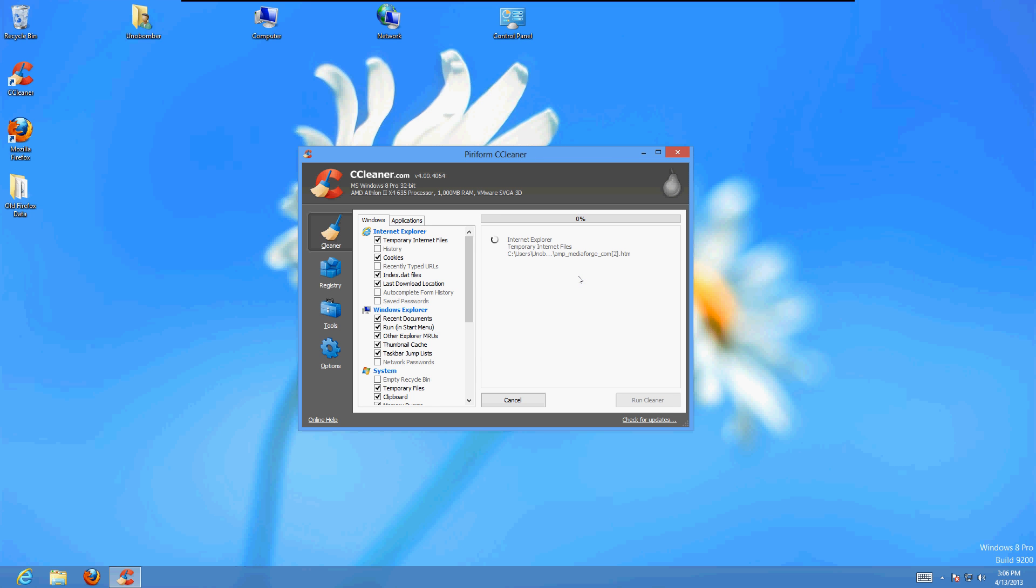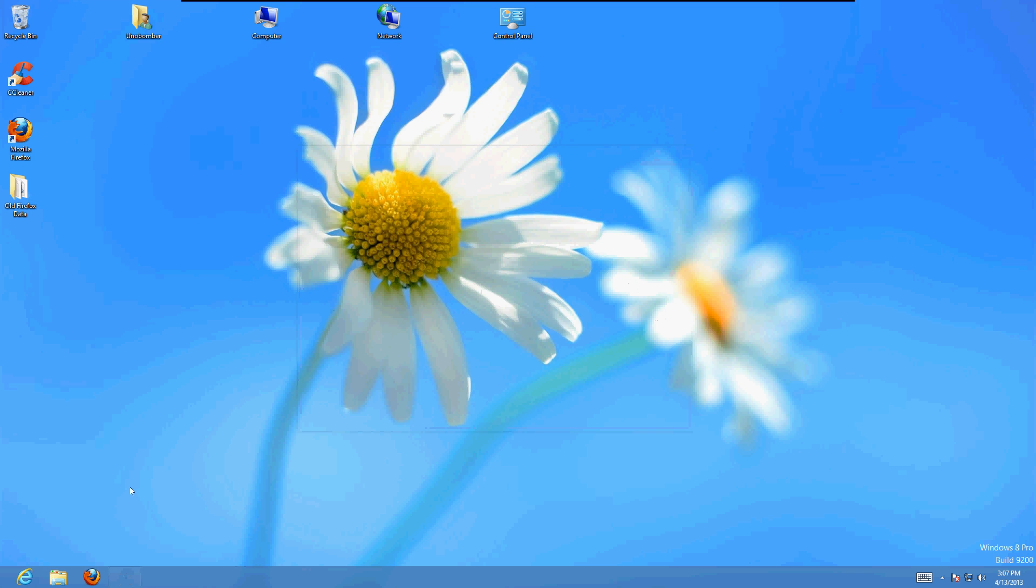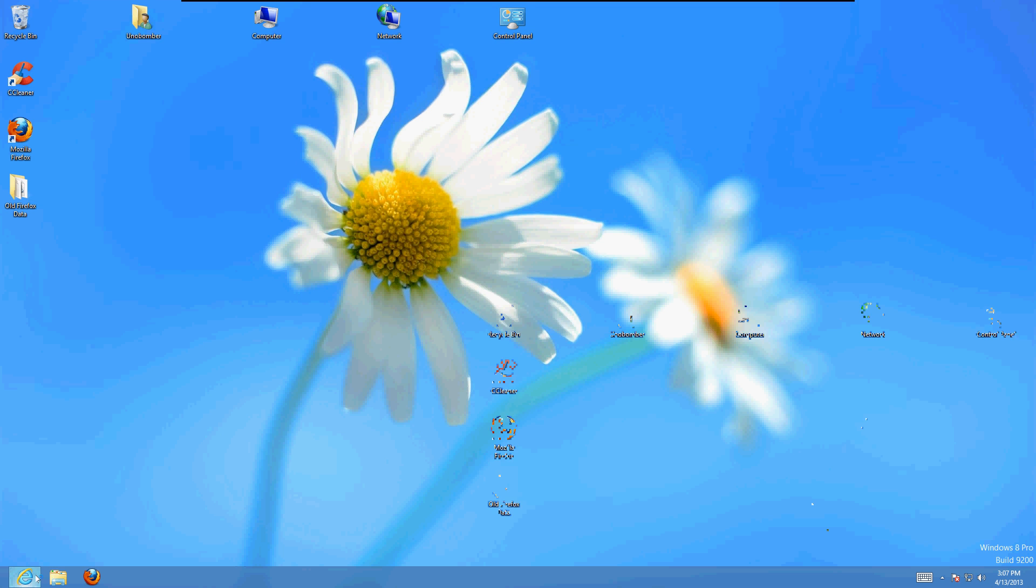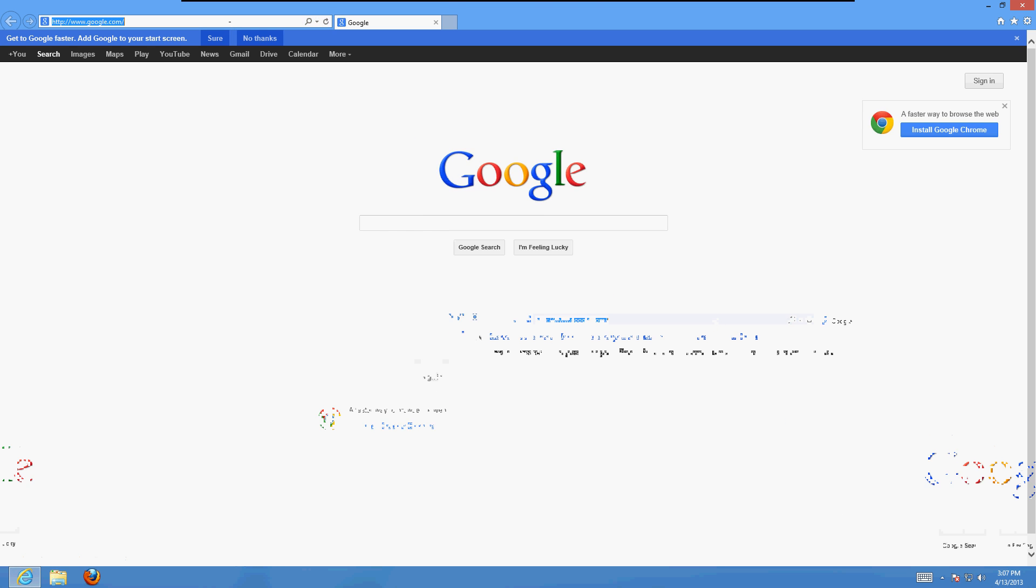It's going to start to clean up your computer from all the websites you've ever visited. This isn't going to clear any of your favorites or any of that, so don't worry. Once it hits 100%, close out of CCleaner, bring up Internet Explorer, and it should be all working perfect now.